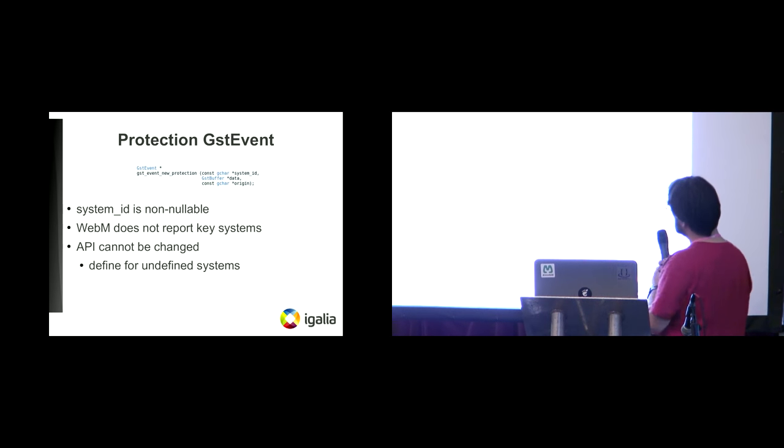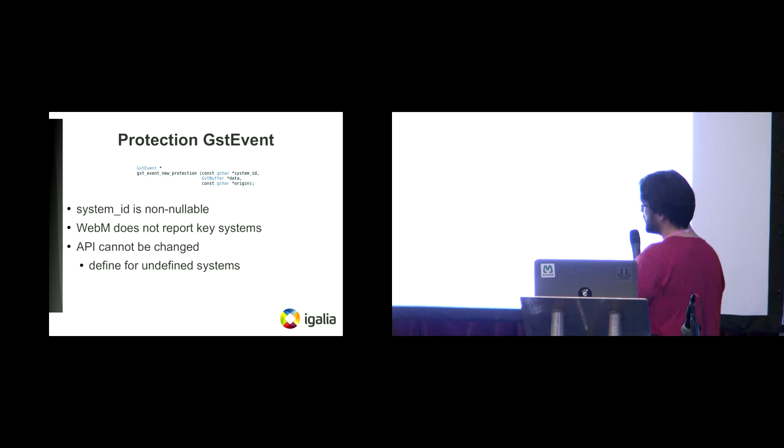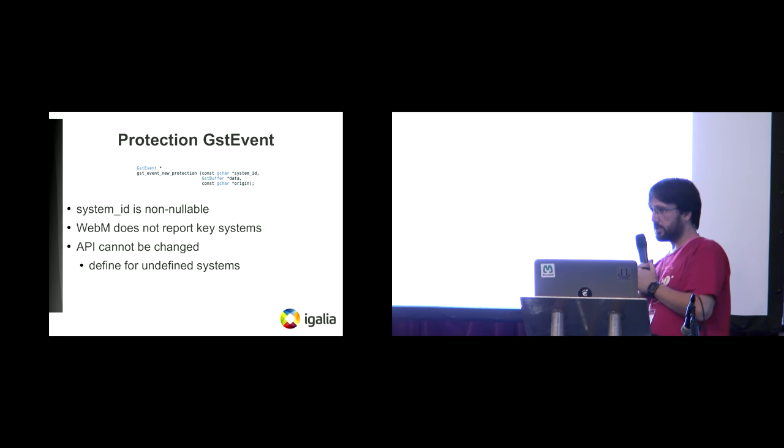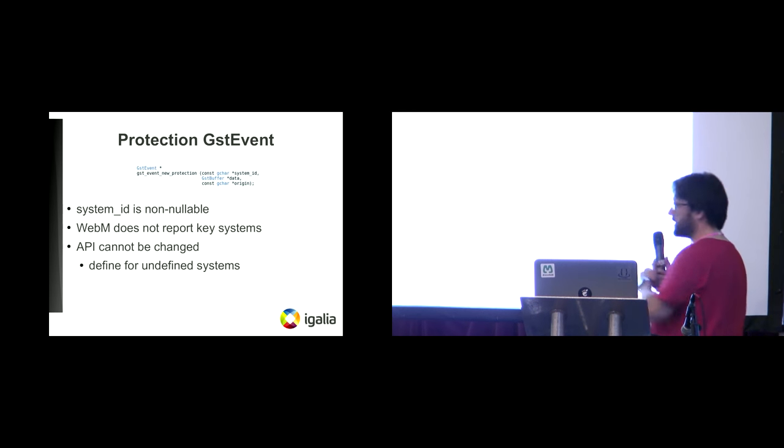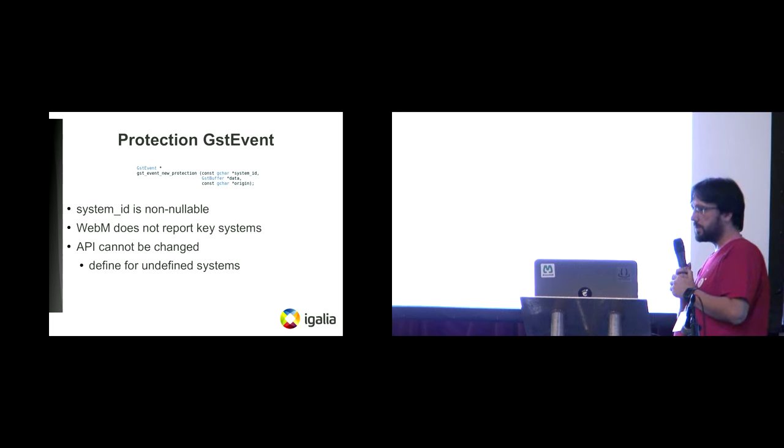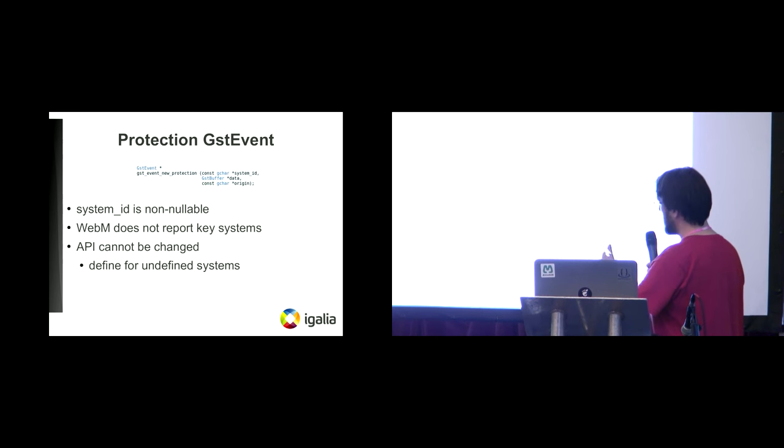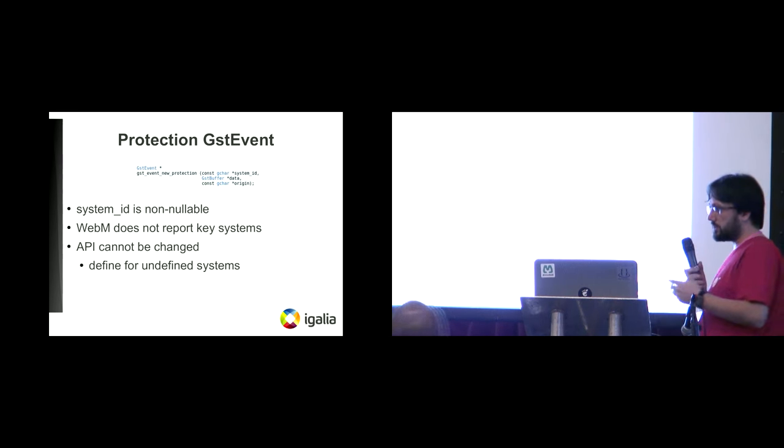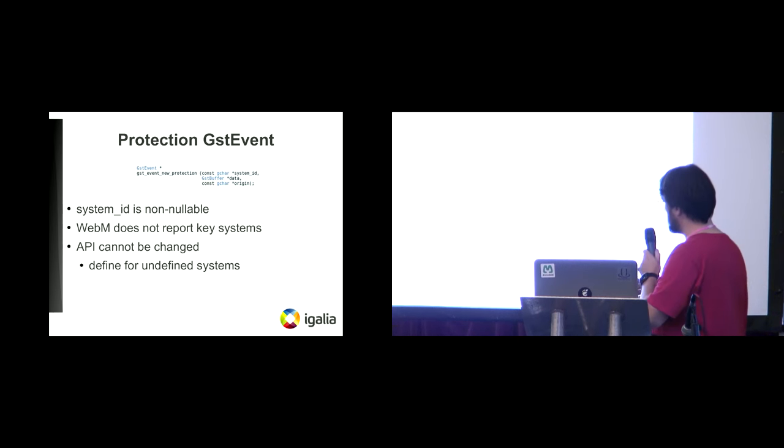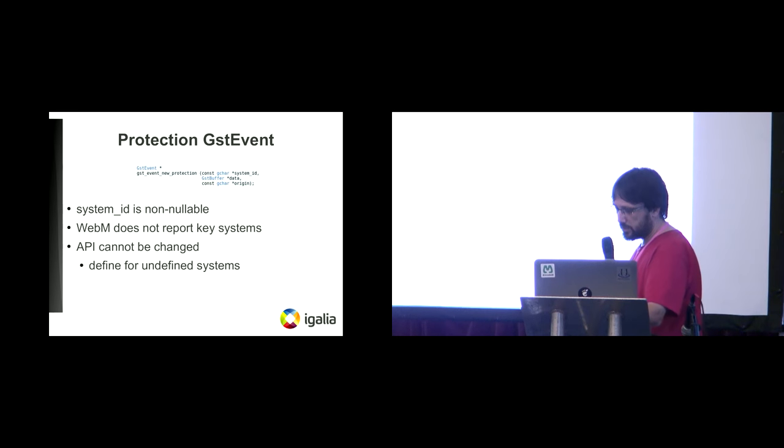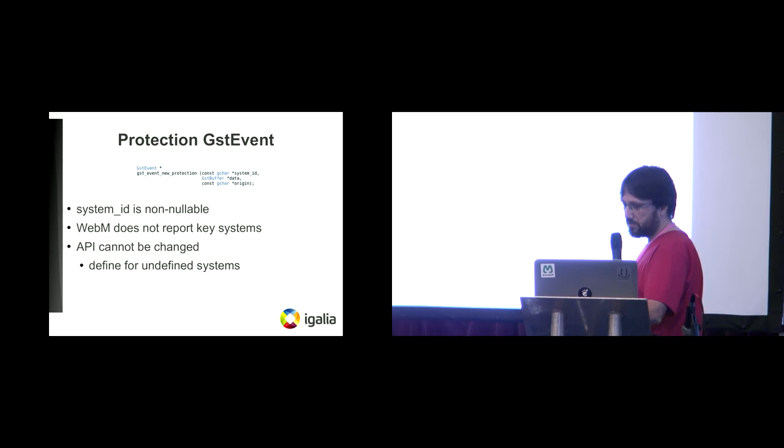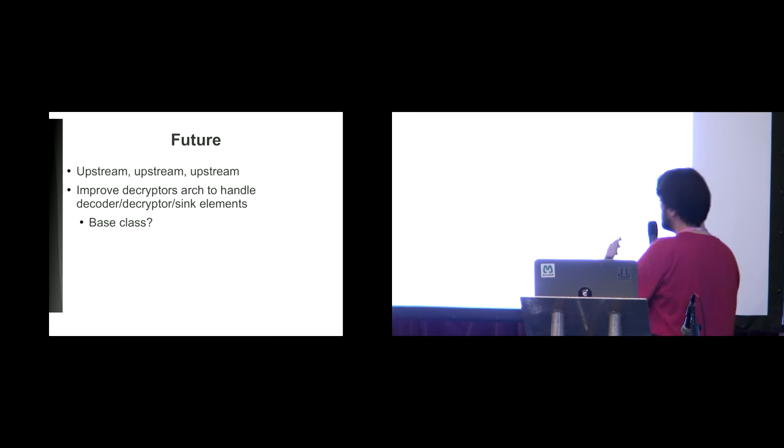...is that this is the API for the GST protection event. And there you can see the system ID. A system ID is not nullable in this API. But WebM doesn't report any key system. So now we face that API cannot be changed, so in the end, what happened is that a define was created that is used to report undefined systems.